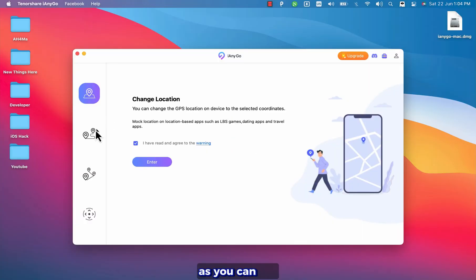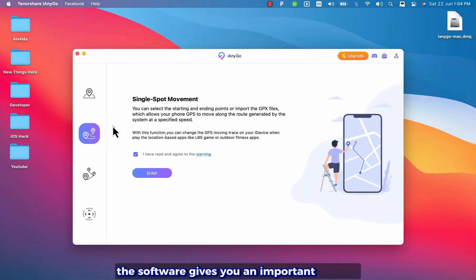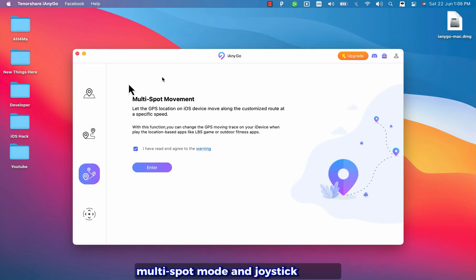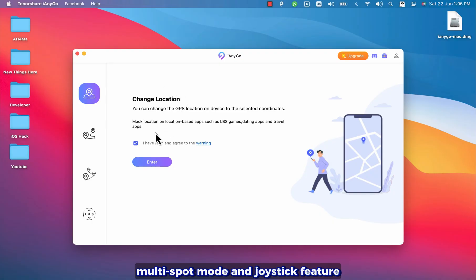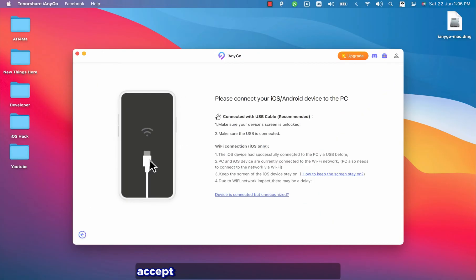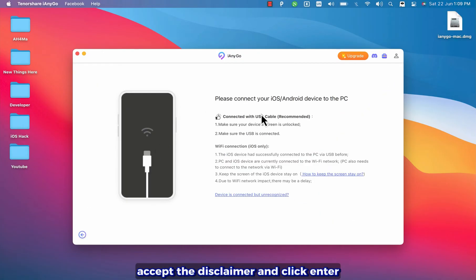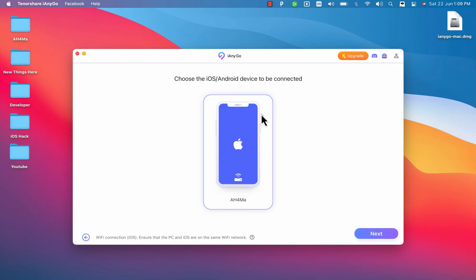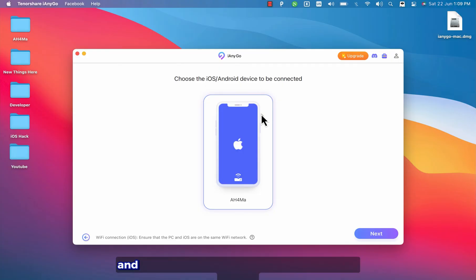Here as you can see the software gives you important options like teleport mode, two-spot mode, multi-spot mode and joystick feature. Alright the first thing you will do here is accept the disclaimer and click enter. Here connect your device. It supports both iOS and Android. Since I'm using iOS so I will use iOS. And as you see my device is now connected via USB.